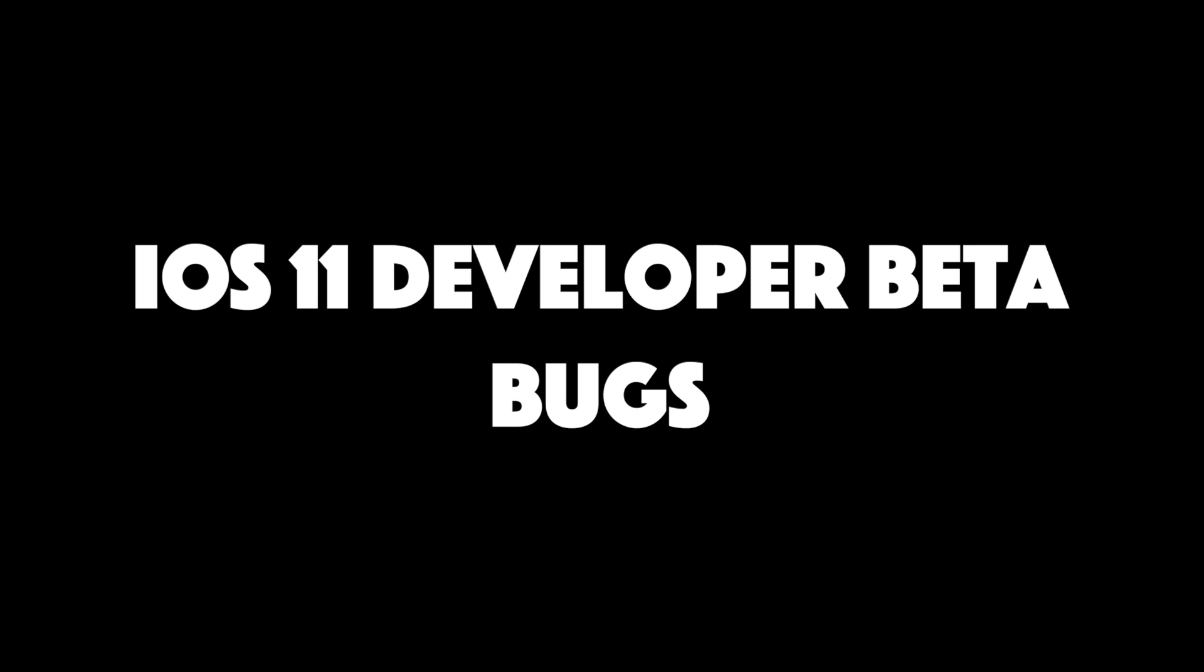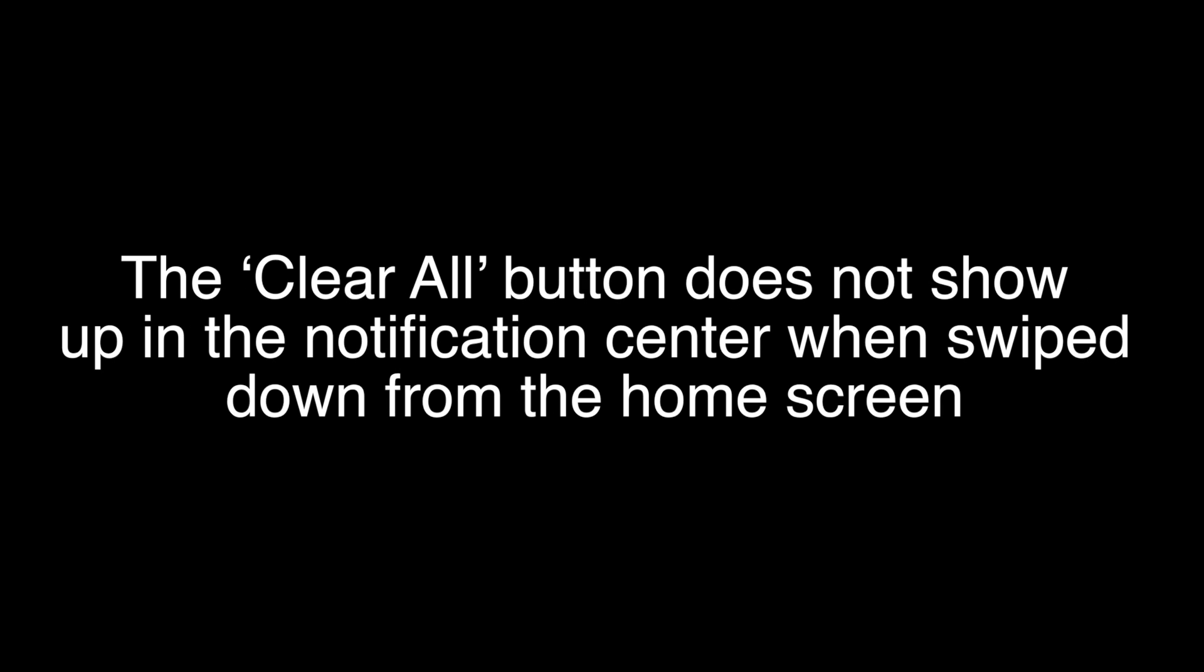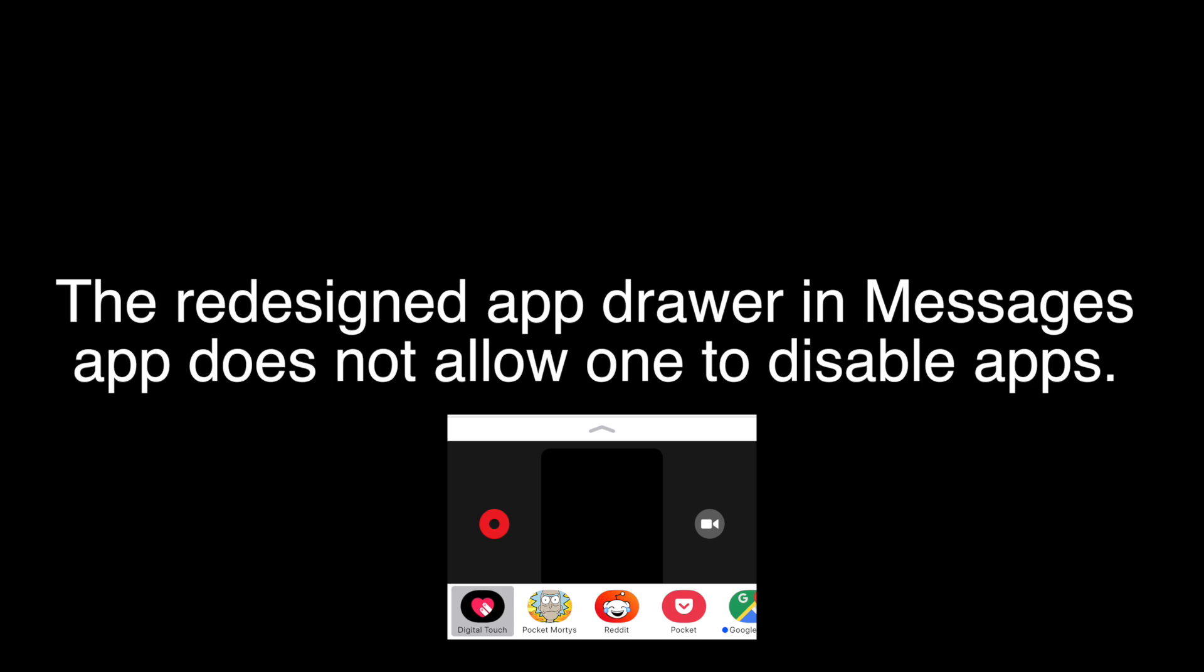Auto brightness is broken on the iPhone. Opening third-party apps takes an unusually long time. For some reason, the clear all button does not show up in the notification center when swiped down from the home screen. Sharing functionality is currently broken in the Messages app. The redesigned app drawer in the Messages app does not allow one to disable apps.